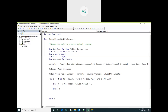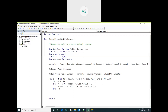We have to add the recordset values equal to the row data, then assign rs to insert each record.